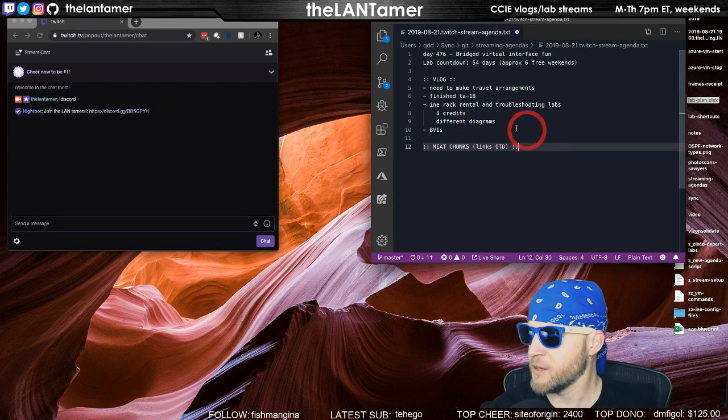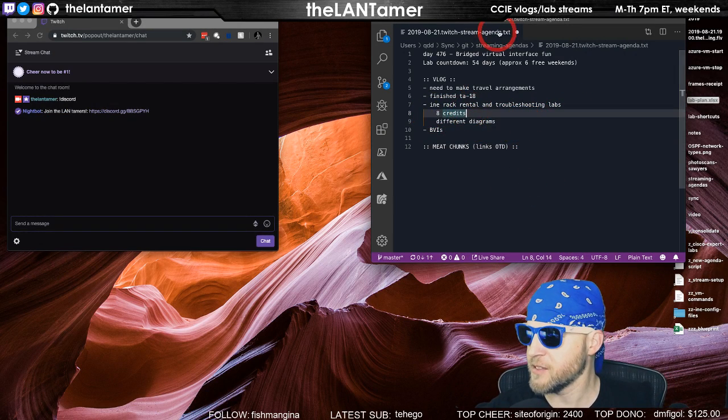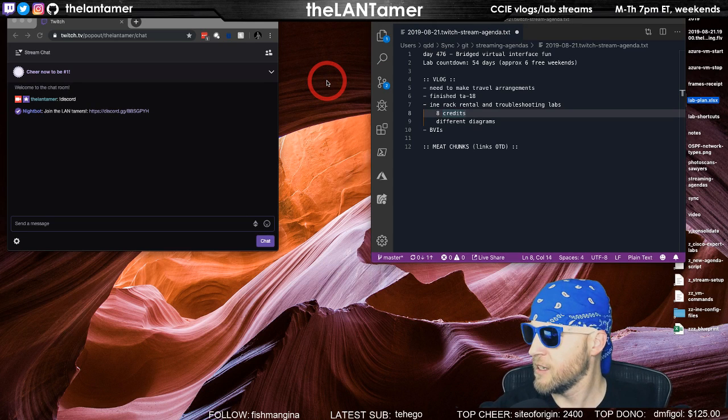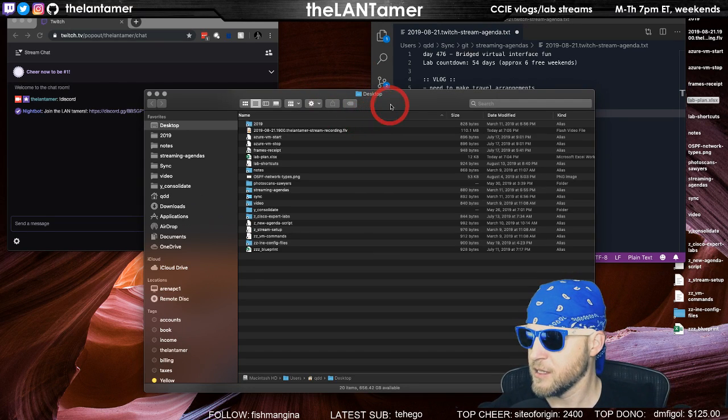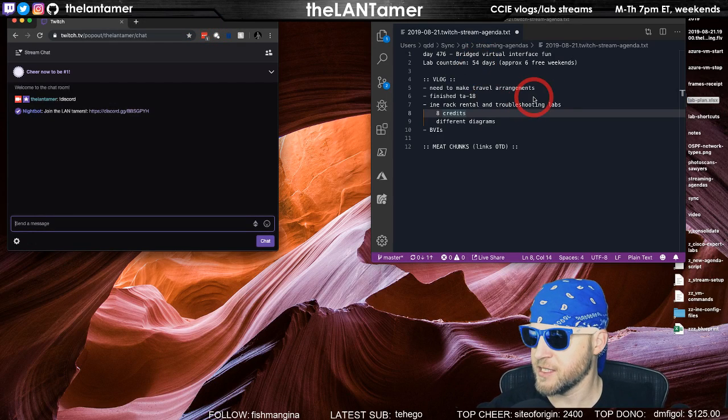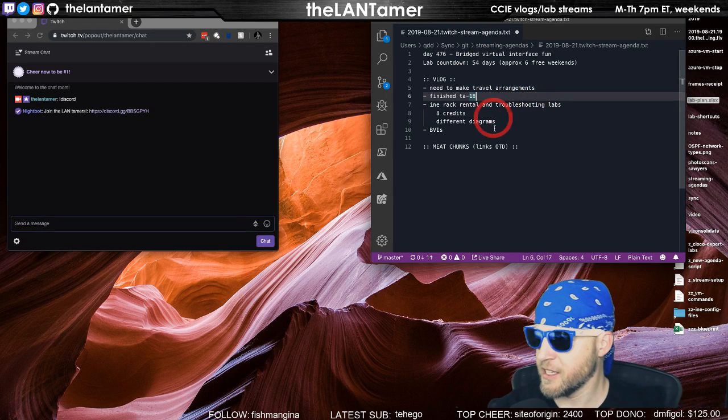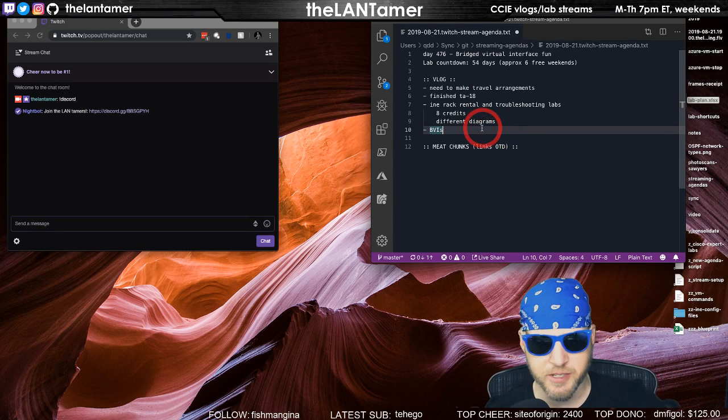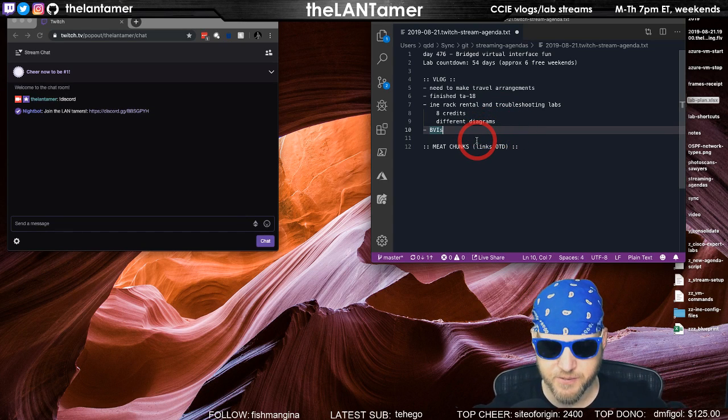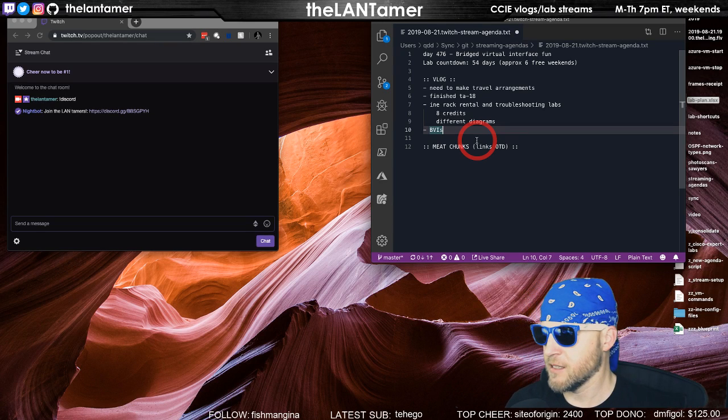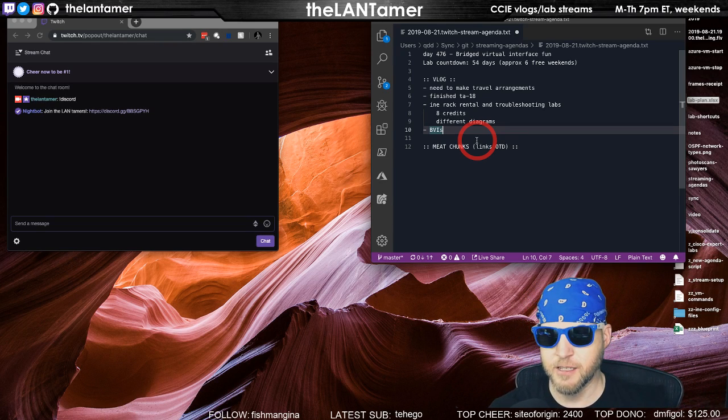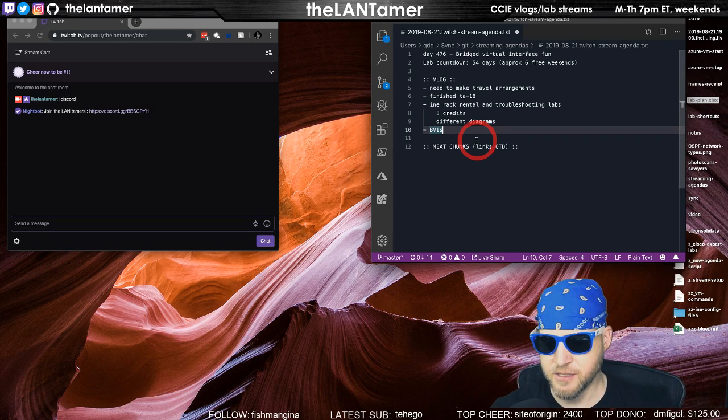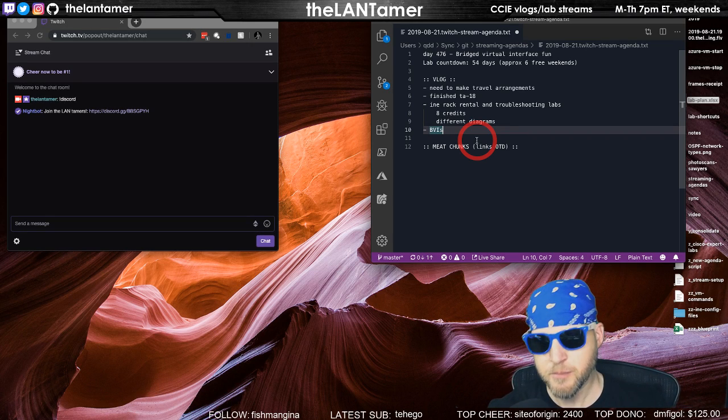Different diagram, yeah they have different diagrams. It is interesting. I think I could show you one of them, but I just closed that down. Finished TA18, working on BVI, a bridge virtual interface. This was a very tough part of TA18 and I ended up making a flash card out of it, a configuration flash card, because it stumped me.